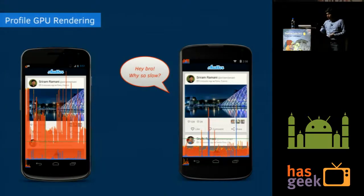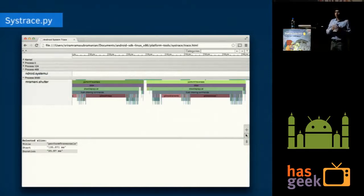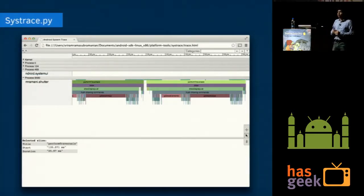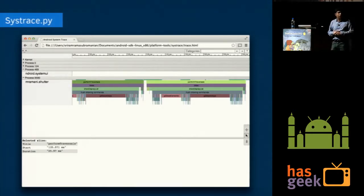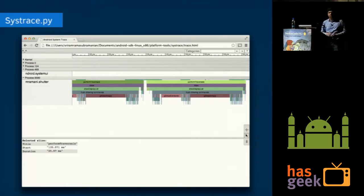There is one more tool, which is a command line utility called Systrace. You can check how much time each function or method is taking. Starting with Android 4.3, they introduced a class called Android.OS.Trace where you can add custom events and monitor them by zooming into this HTML output generated by the utility. Currently it takes about 30 milliseconds.